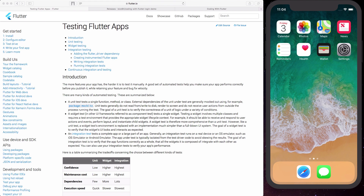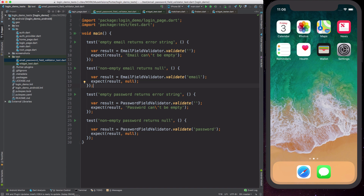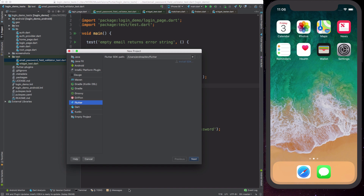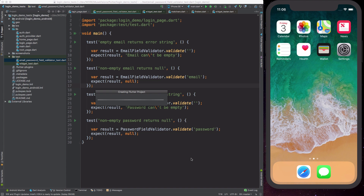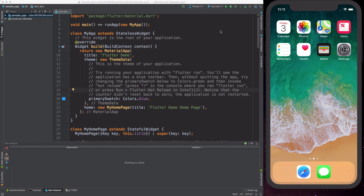We can open our IDE and the first thing we're going to do is create a new Flutter project. We're just going to call this 'sample app' and leave everything else on the default settings. This will create the Flutter project and download all the required dependencies. I want to show you the Flutter sample app that comes bundled when you create a new project — it's just a template for a new Flutter app.